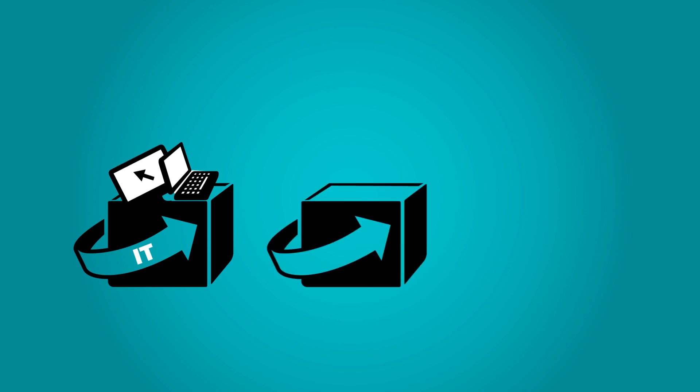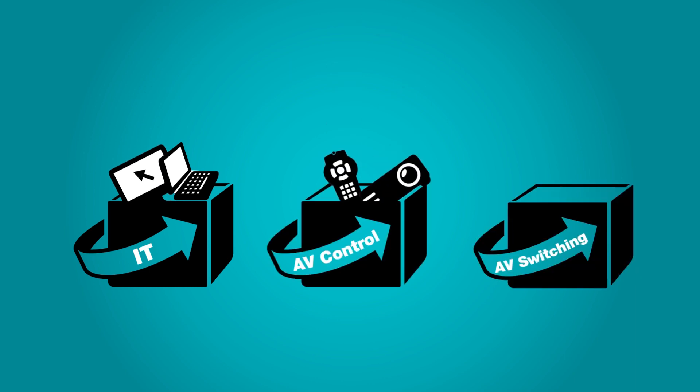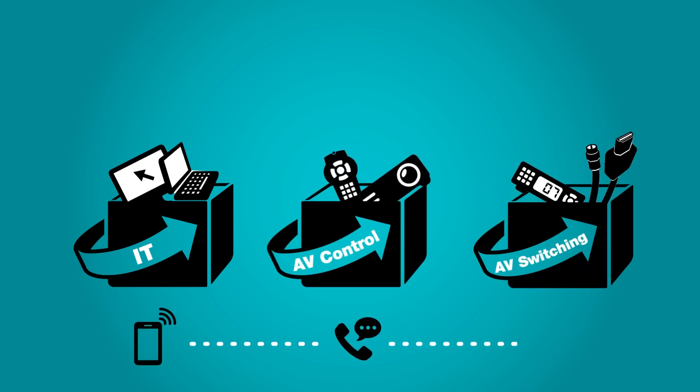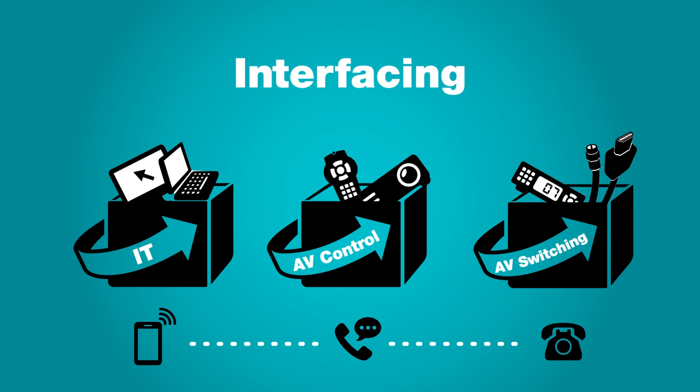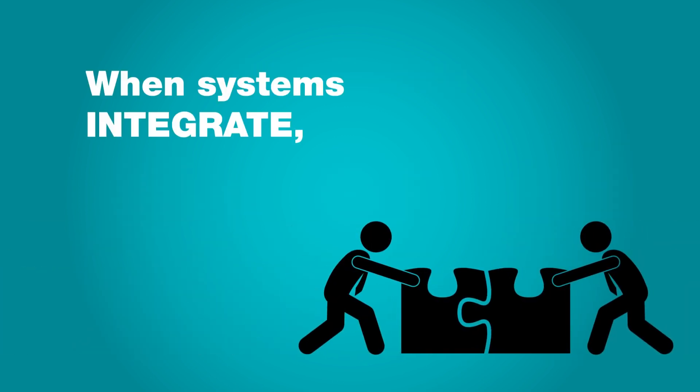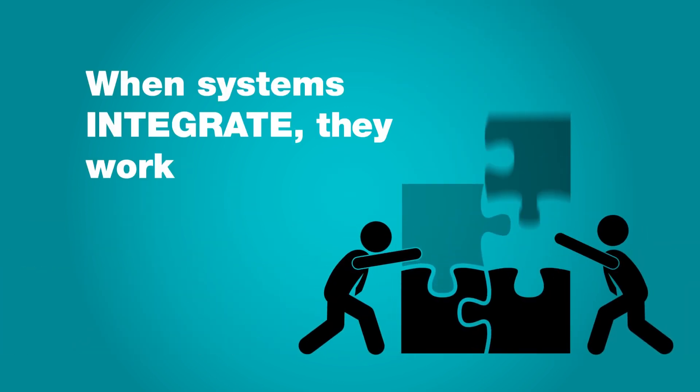You still had your IT network box, your AV control box, and your AV switching box. They just talked to each other now. They interfaced. But when systems integrate, they don't just talk to each other, they work together. So how do they do this?